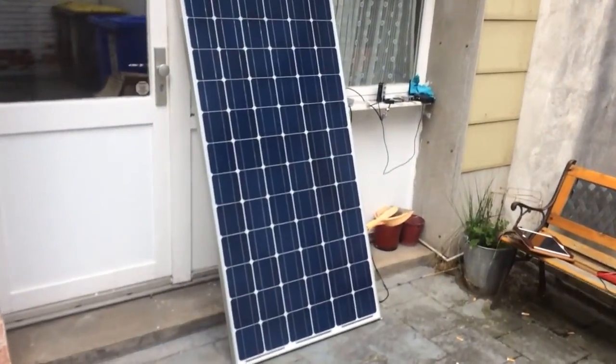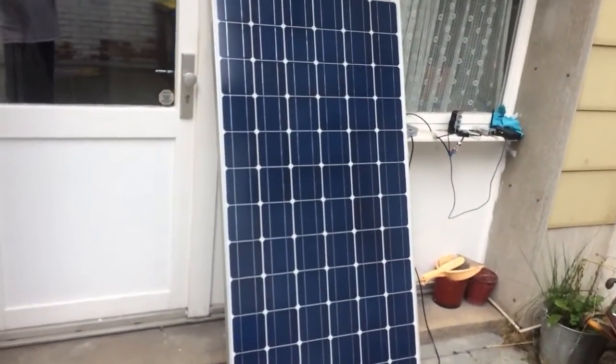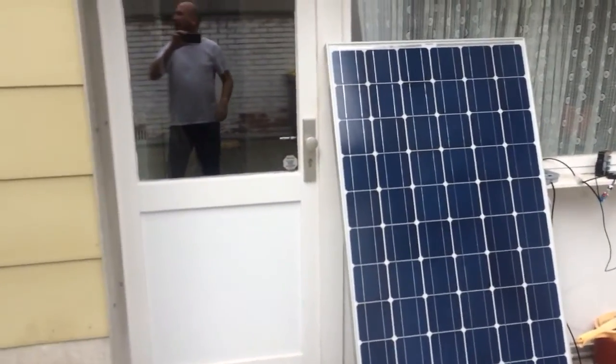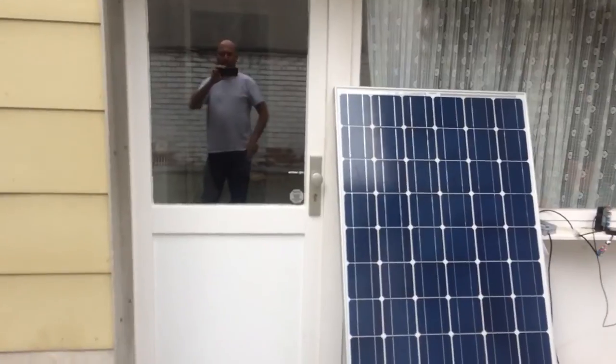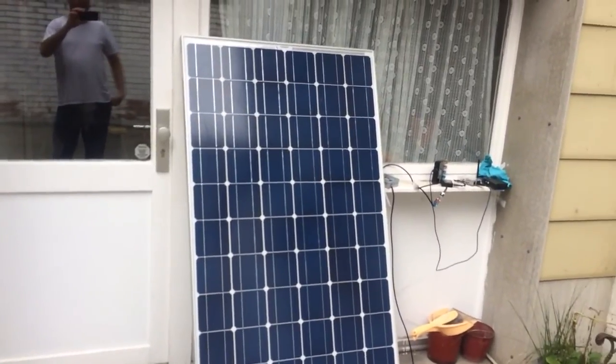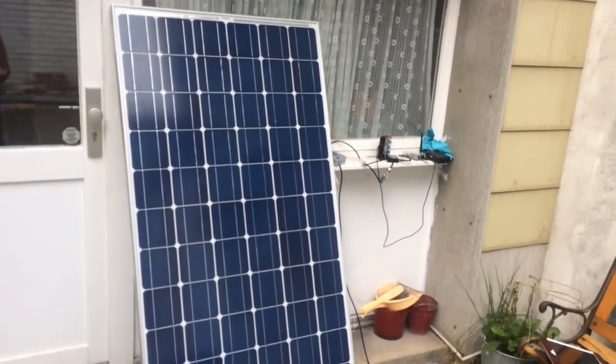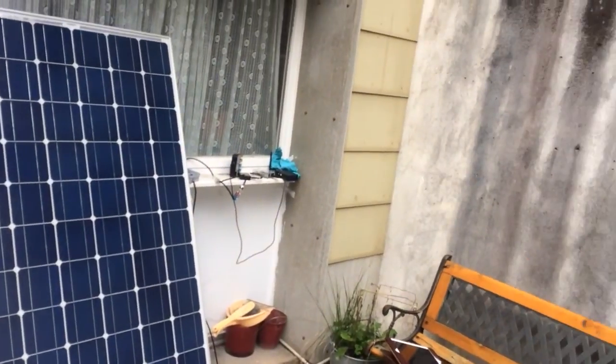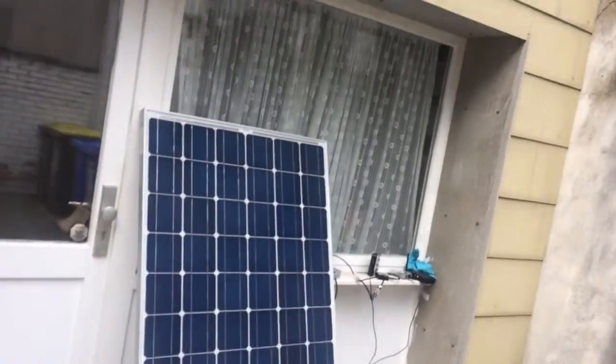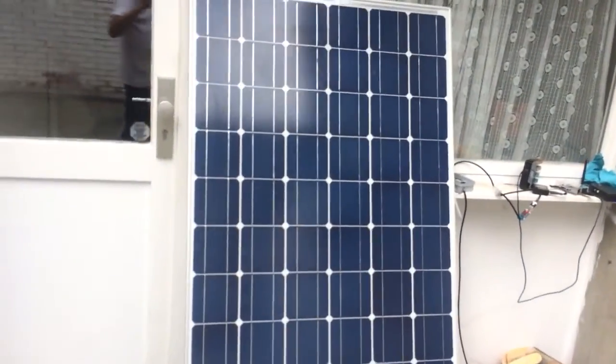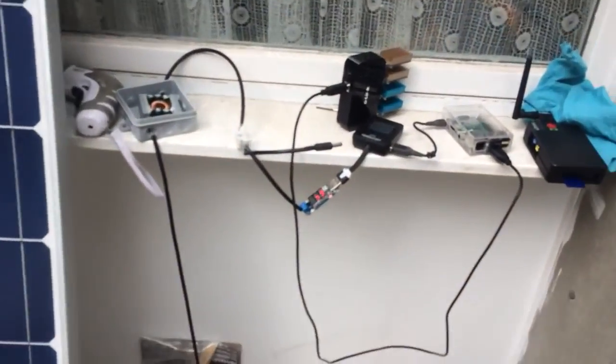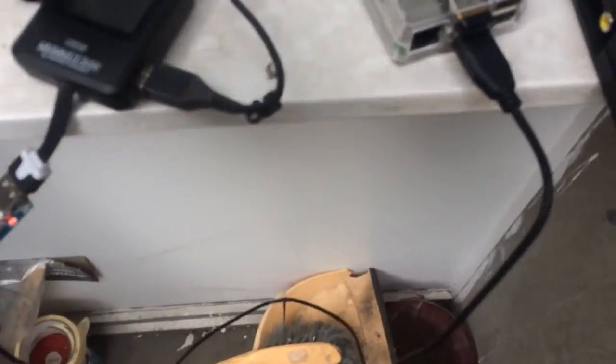Turns out that what I needed was actually more sun. Everything was working properly - just there was not enough energy. So I came out here in the garage. It's going to rain, but still it's enough to power the Raspberry Pi.